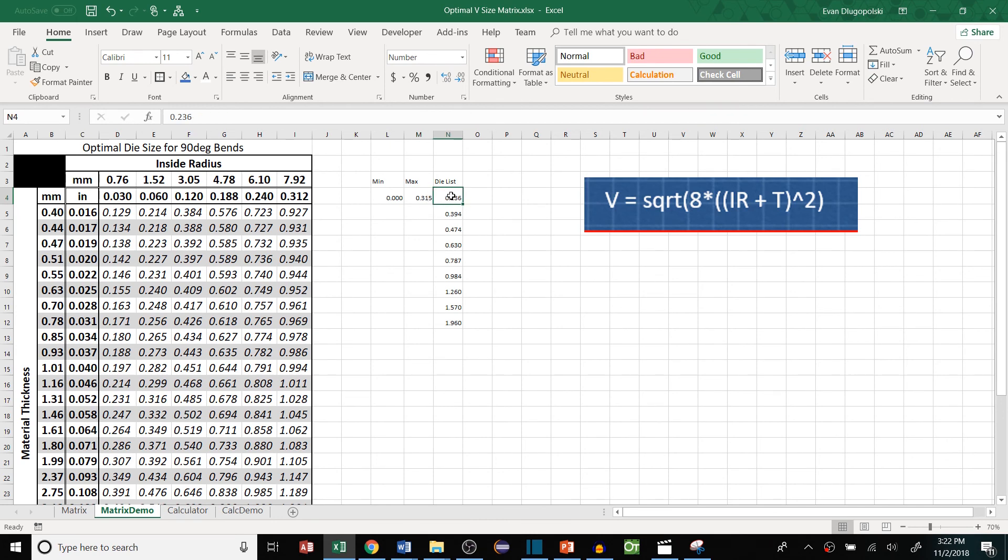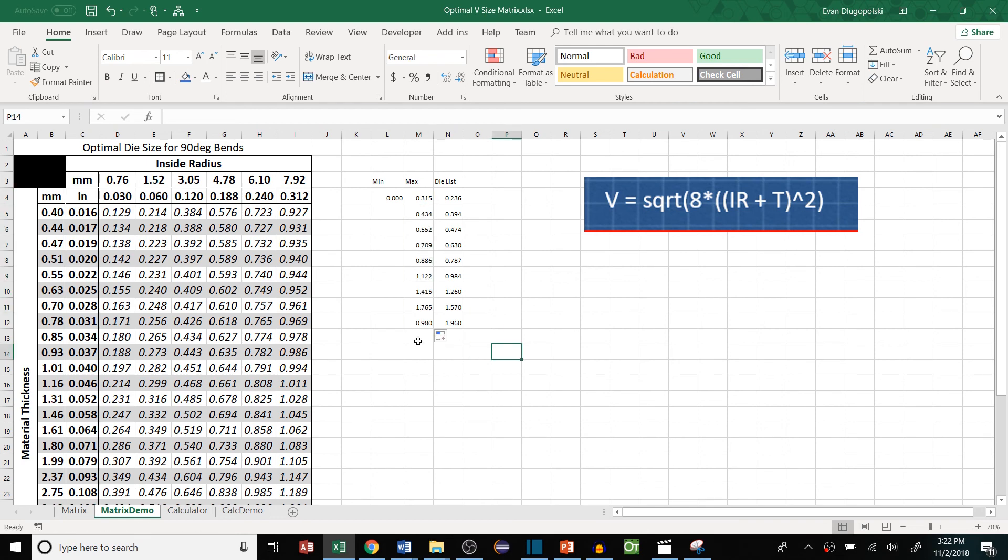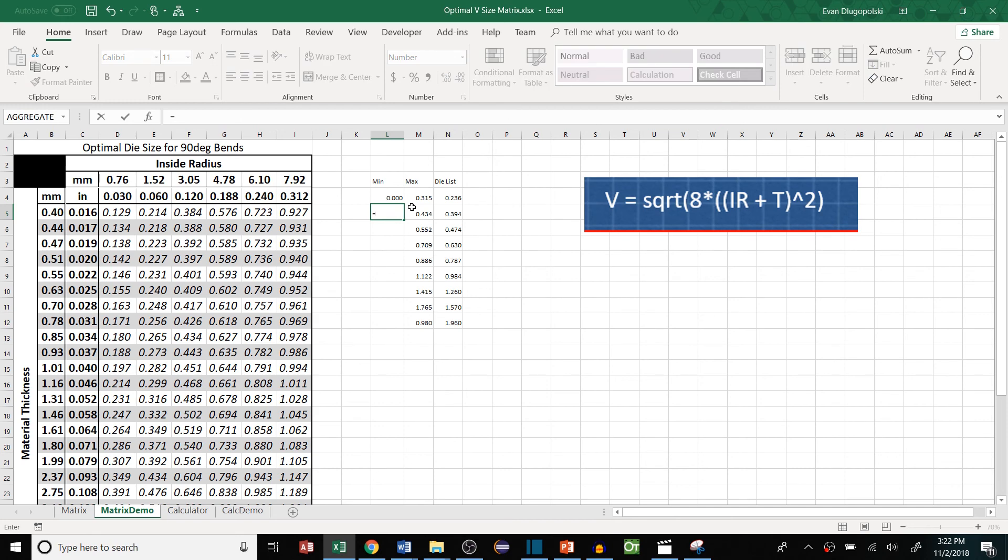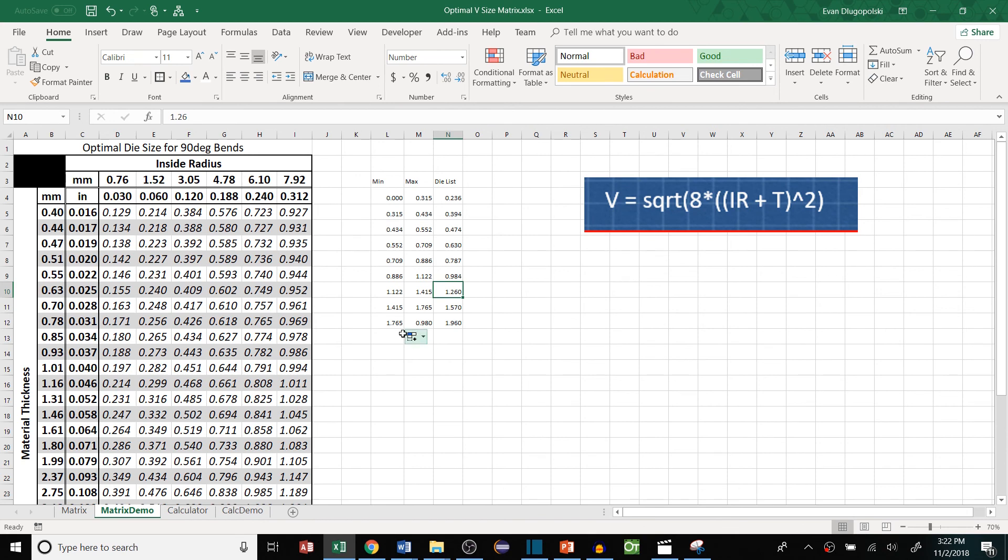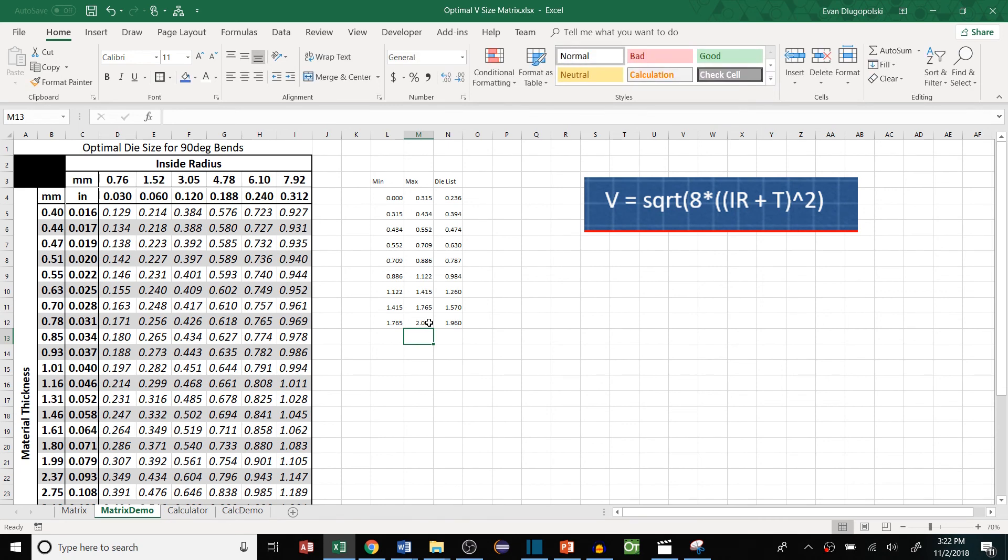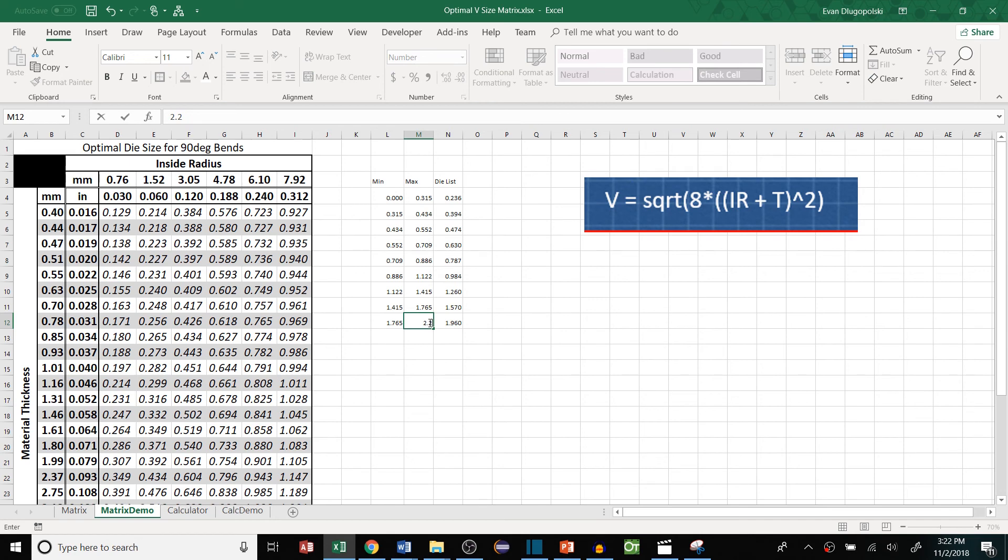So let's fill this down. And then what we'll do here for the min, it'll be equal to the max of the row above it. And fill this down. And this one will make 2.25. That'll be more realistic.